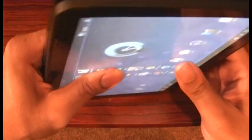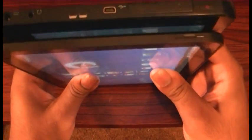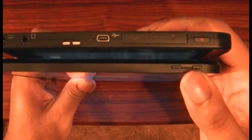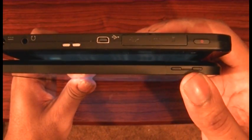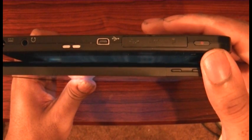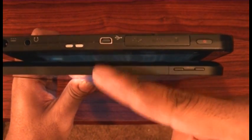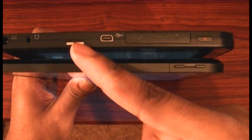Turn them to the side. On the Zoom is just the volume rockers. On the G Tablet, the power button and mini USB.